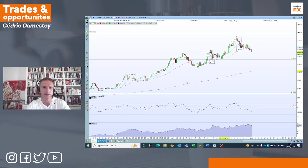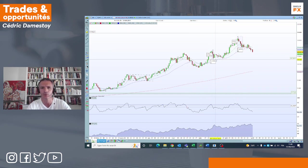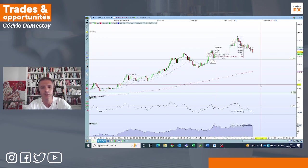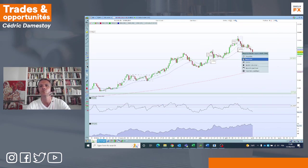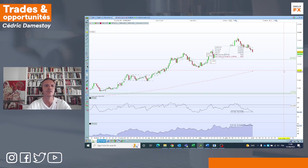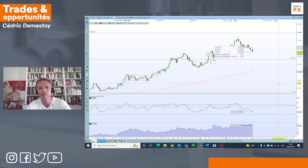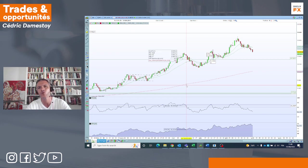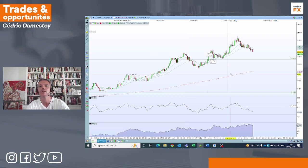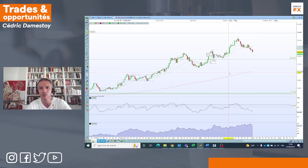Vous voyez à l'écran l'indice dollar qui corrige maintenant vraiment, puisque l'ampleur de la baisse est plus importante que la fois précédente. Est-ce que ça veut dire qu'on assiste à un retournement de tendance ? C'est un petit peu tôt pour le dire. On a des indications que la correction pourrait s'amplifier : vous voyez les deux moyennes mobiles de court terme qui se croisent à la baisse. Mais pour un véritable changement de tendance, il faut casser le dernier creux.